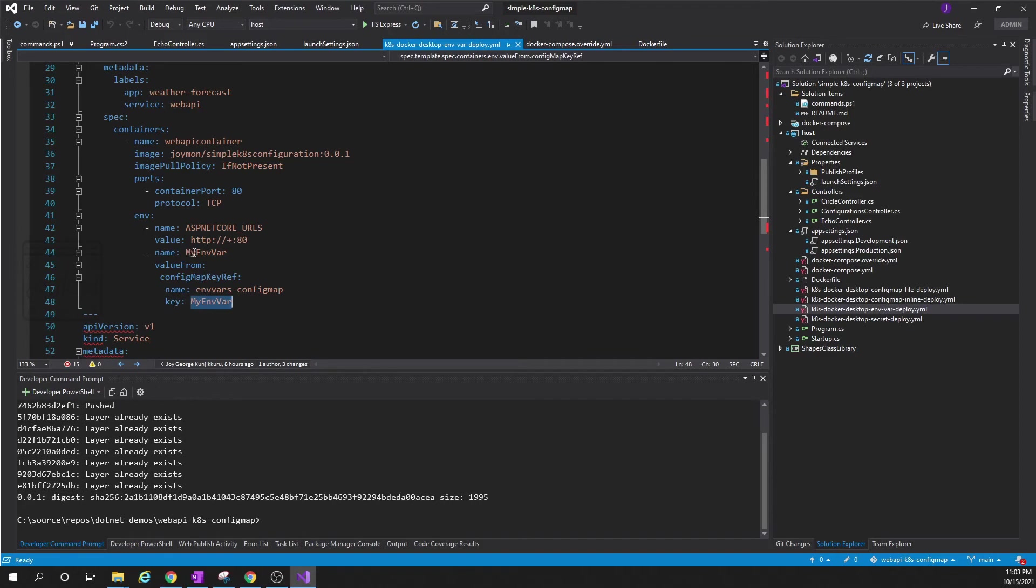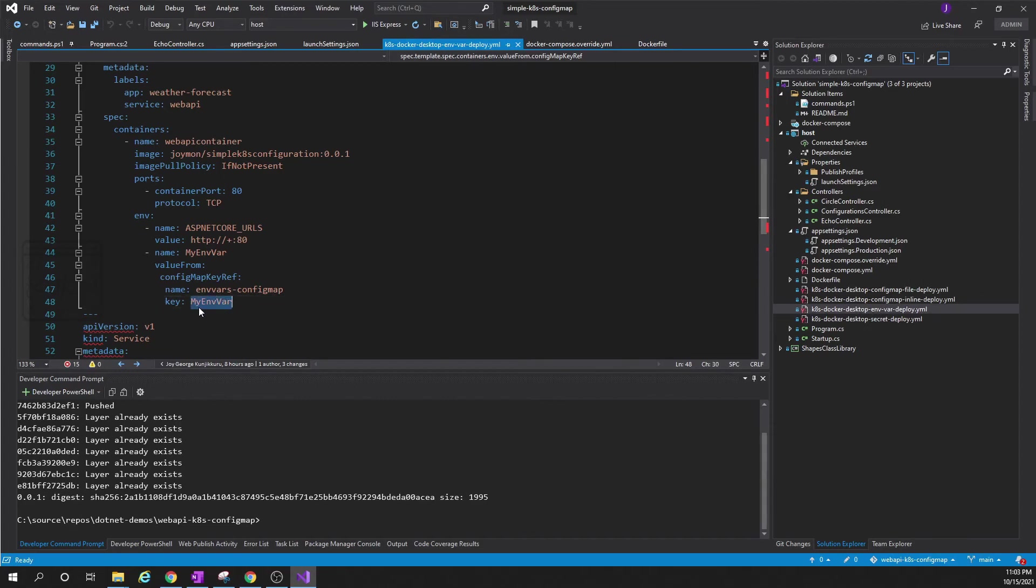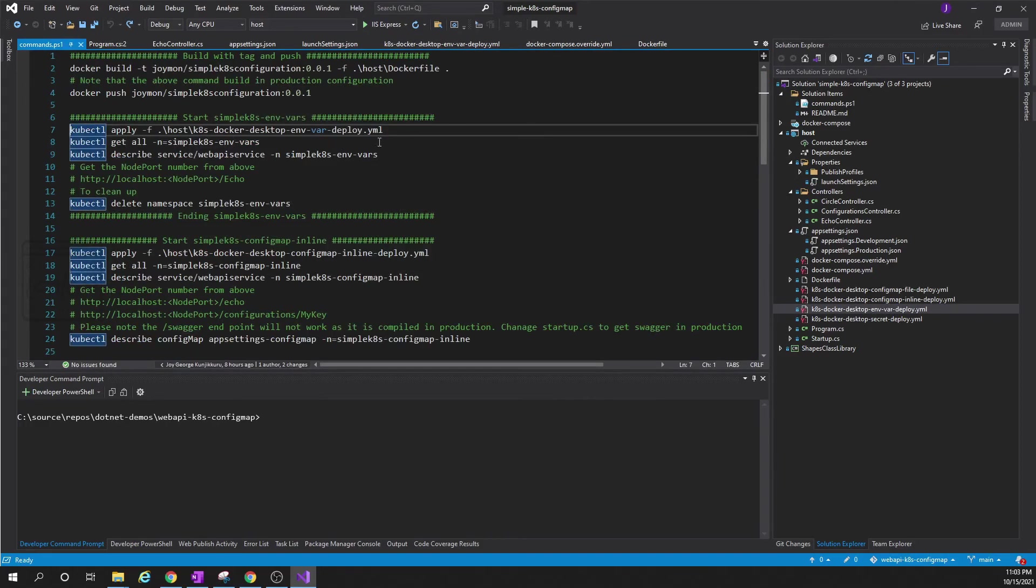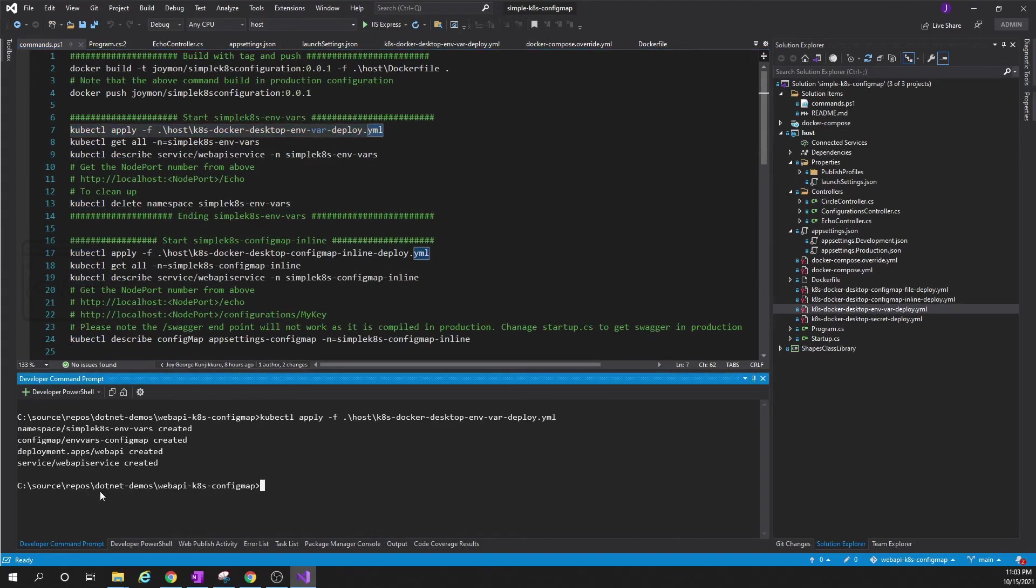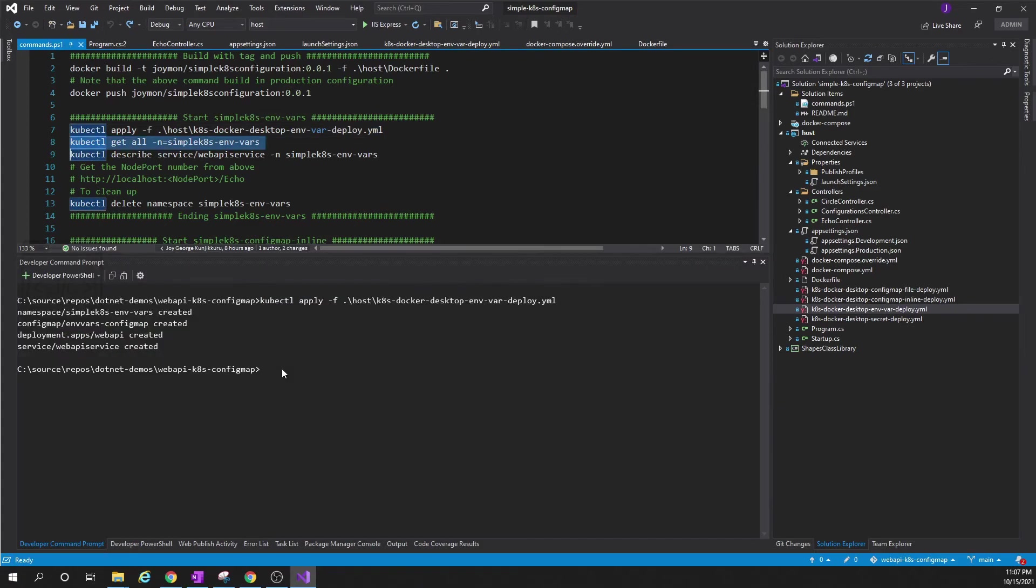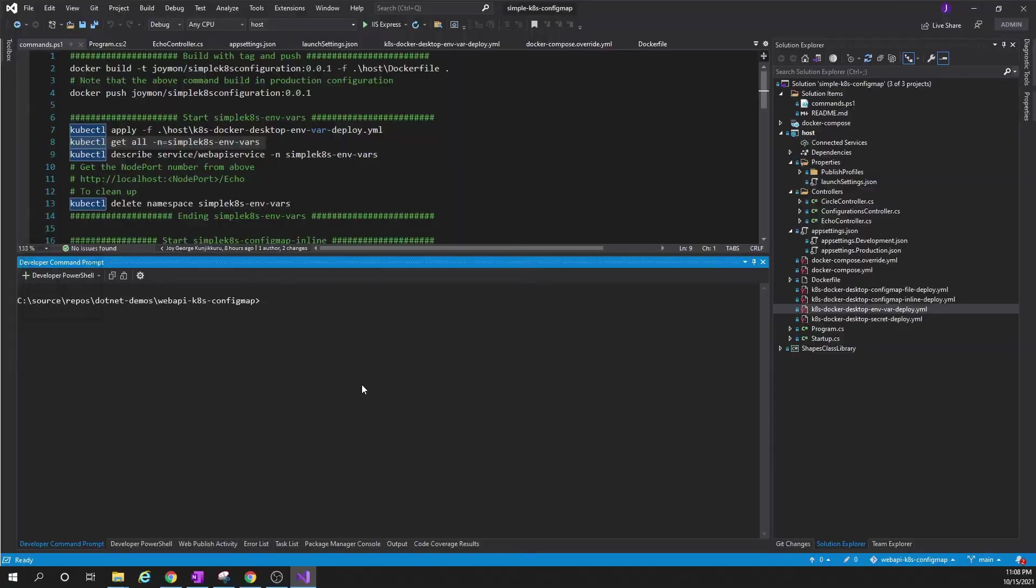This has to be injected into the container as an environment variable. So when I run the application from the container and I access myenvvar, it should be returning the value that I have set in this YAML file. This is the command to deploy the file. It says it created deployment. As part of the deployment it will be creating one namespace, then it will create ConfigMap, deployment, and a service.